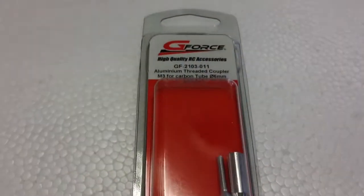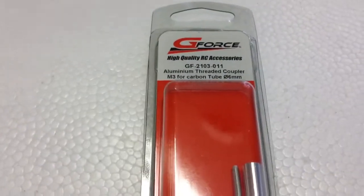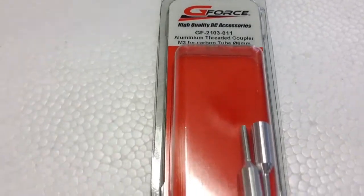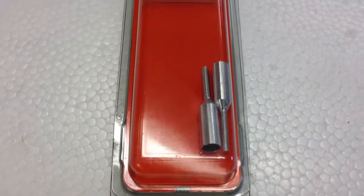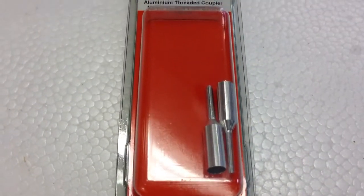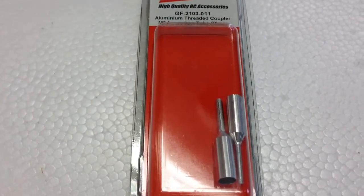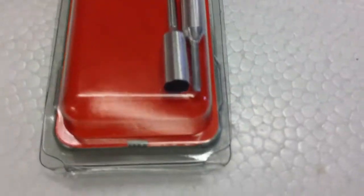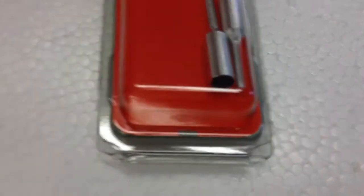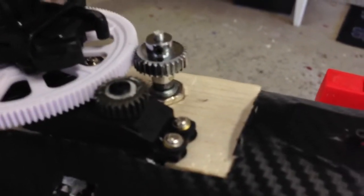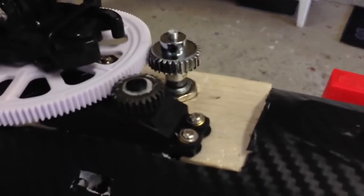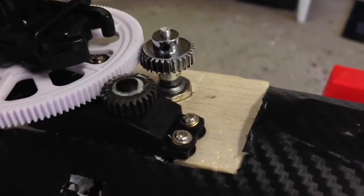What I did do is I went to a local RC hobby store and I got these aluminum threaded couplers. On the external potentiometer, I used my grinder to grind it down a little bit.